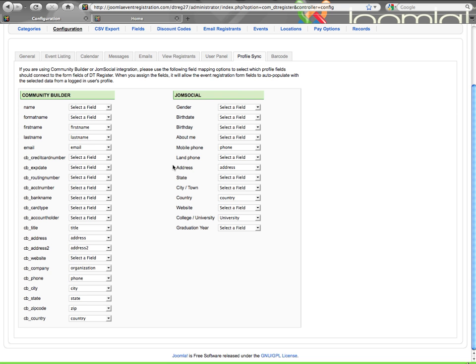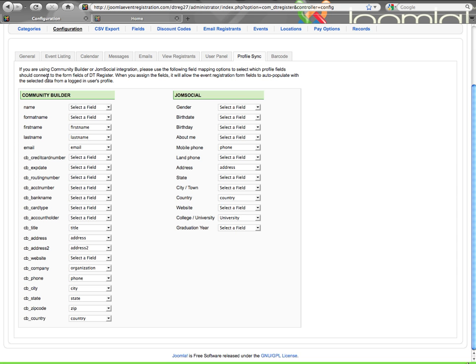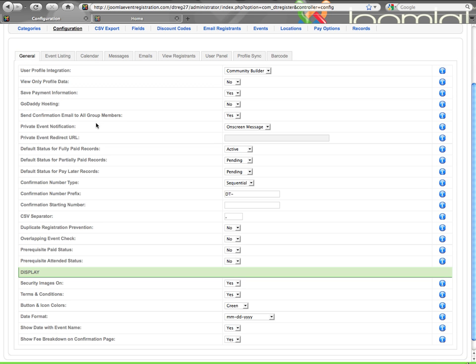The information does not go back the other way. If somebody types in something different during registration, it does not update their profile. But if you are using the profile creation tool, the user account creation, then the information as synchronized here will go from registration into their new user profile. Let's jump back to the general tab.